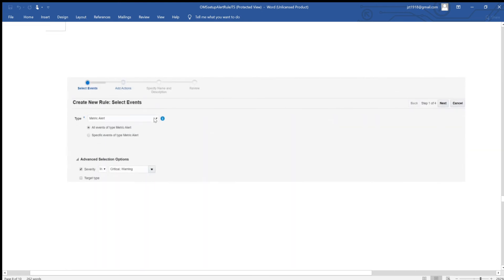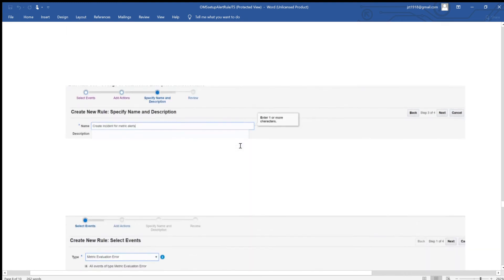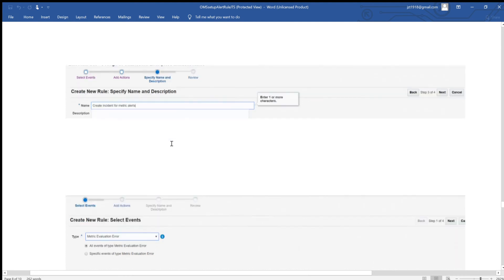Most DBAs know this one. If you create a cron job or monitor system against a threshold — for example, if your disk space goes over 90%, you need to report it. So for this metric alert, you select the type Metric Alert, go through the four steps, create the action, and give the name 'Create incident for metric alert.' Click Continue.